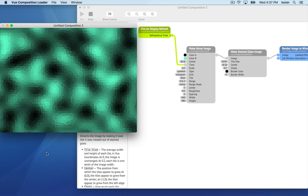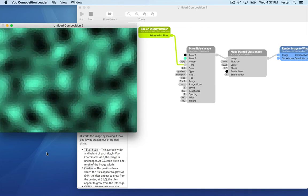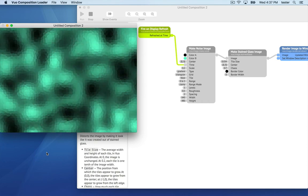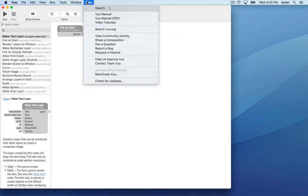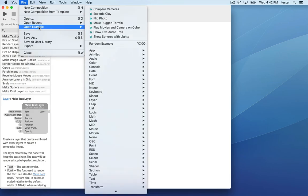Try building your own composition with a make image and an image filter node. To learn more, check out our user manual, built-in example compositions, and other tutorials on vuo.org.